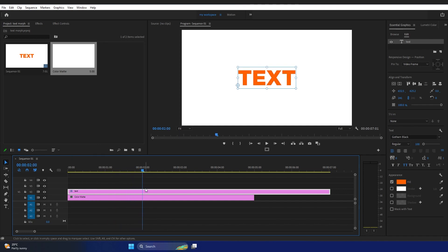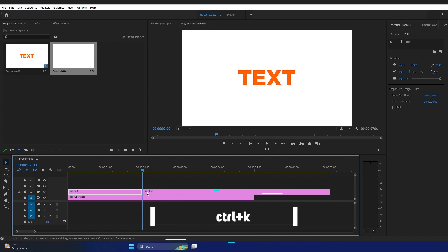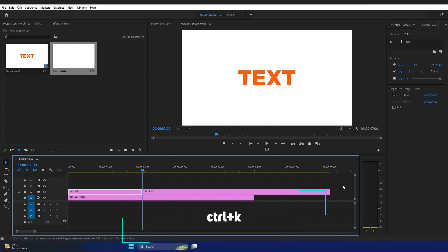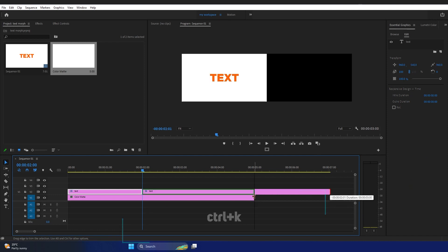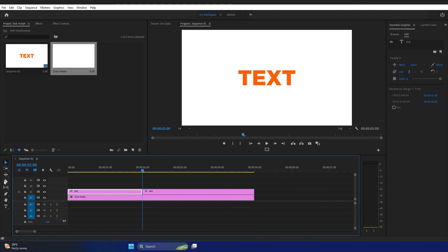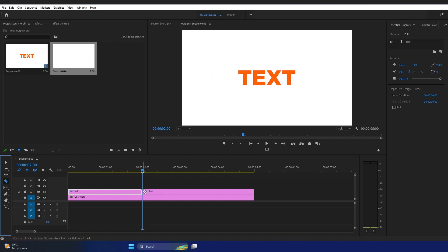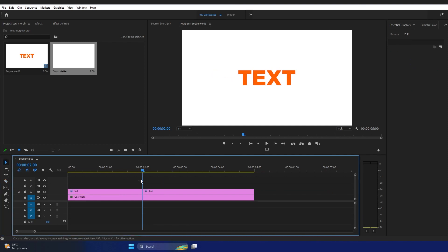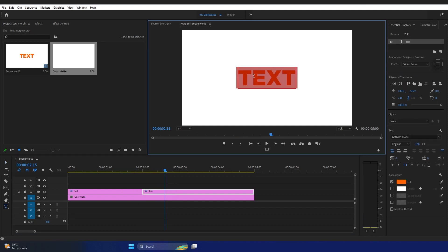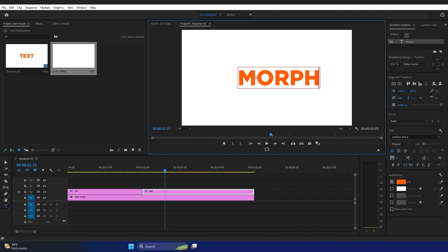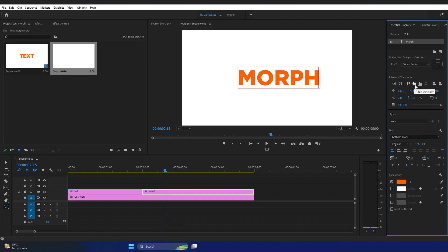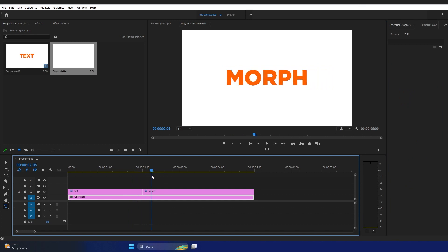After about two seconds, I'm going to split the text clip. You can press Ctrl+K on your keyboard to split it, or select the Razor tool from the toolbar to make a cut. Now we have two text clips. In the second text clip I'm going to type 'MORPH' and center-align it. So now we have 'TEXT' and 'MORPH' on the timeline.